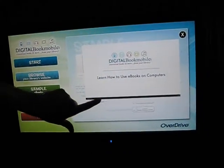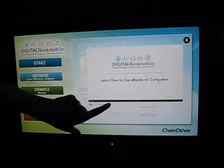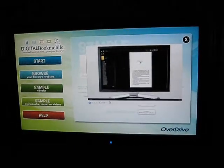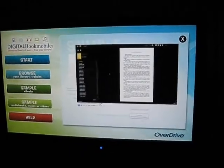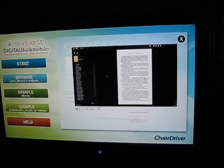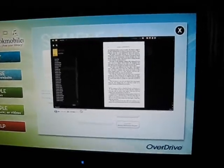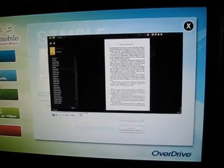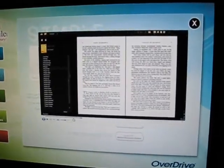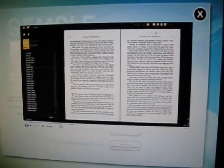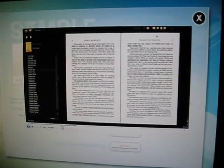We can slide through here and it will show you exactly how to drag and drop a title onto a device when it is plugged into your computer, and what it will look like when you start to read it on your computer.